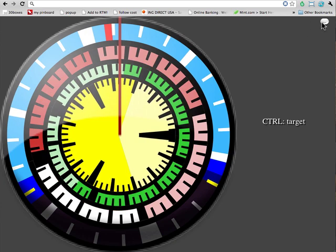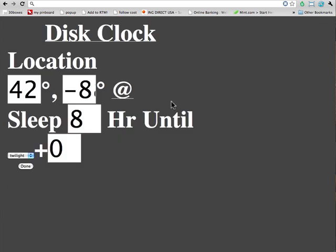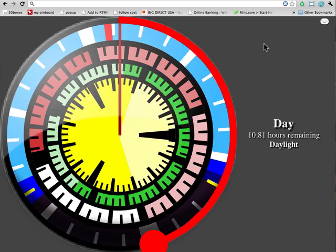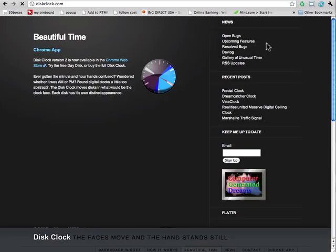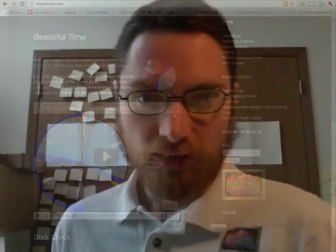There's a few settings you can tweak over on the back side, but I'll do a separate video for those. For more information, go to diskclock.com. Thank you very much.